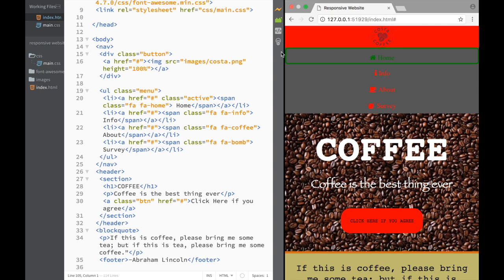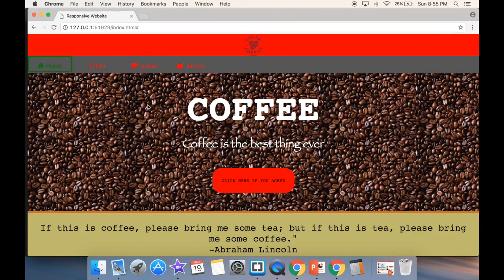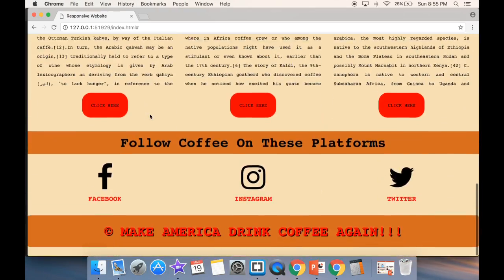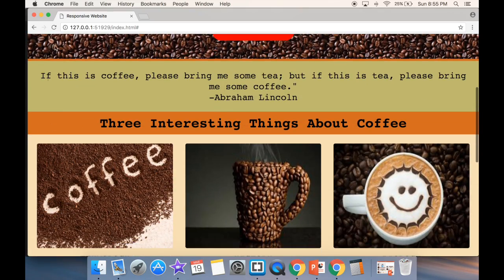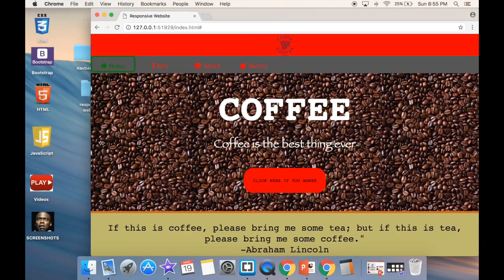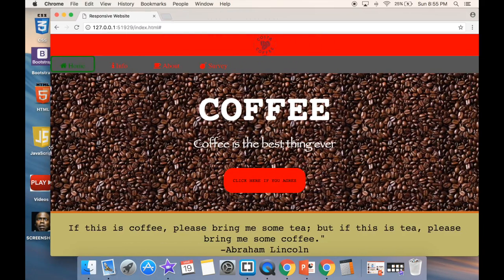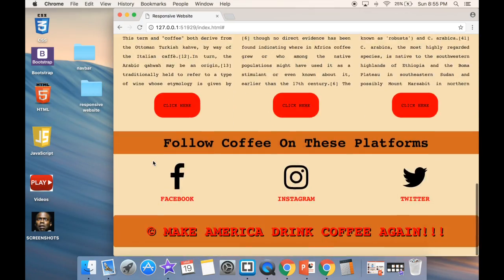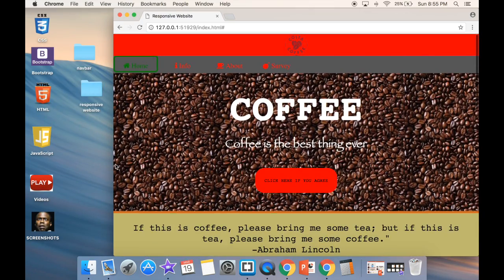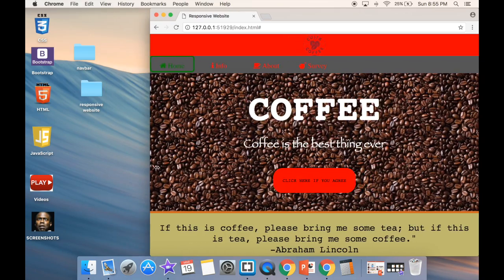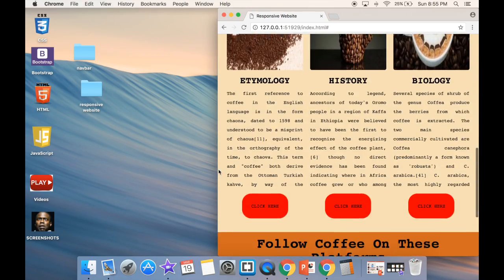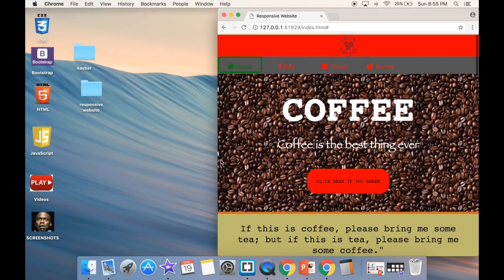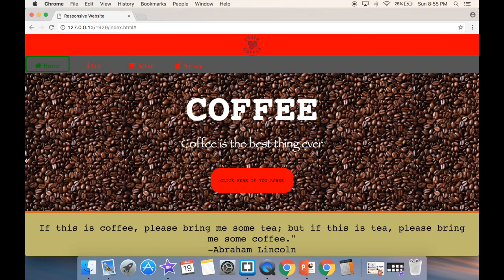That's going to be it for this video — thanks for watching. Let me make the screen bigger so we can see the whole website in full view. You can see how it's responsive as we resize: as I make it smaller you can see how elements are floating left and right. It's easy to make a responsive website.